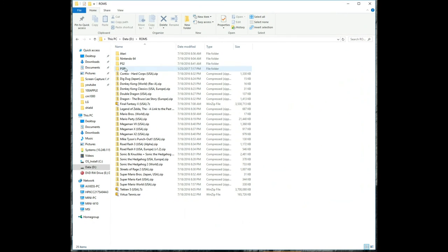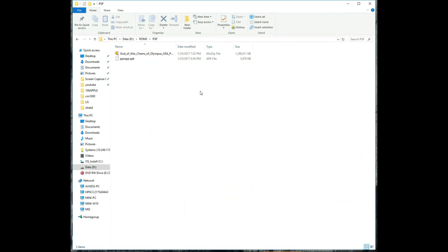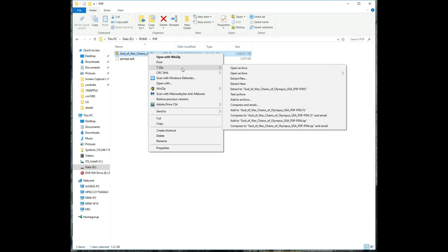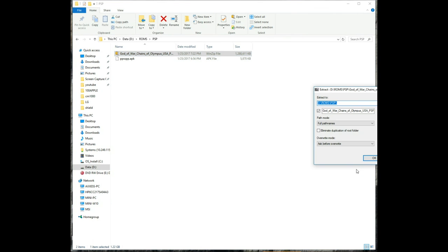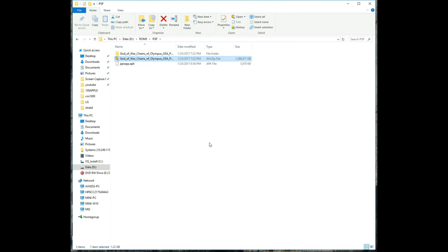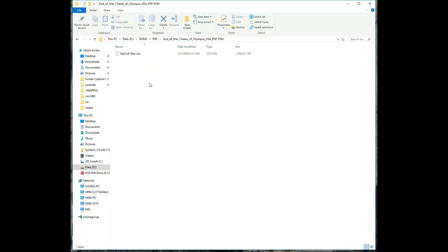it's a .cso format, and that's what the emulator can read. Okay everybody, here we go, final thoughts time.